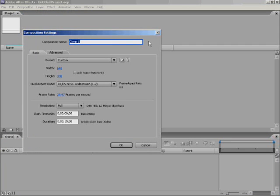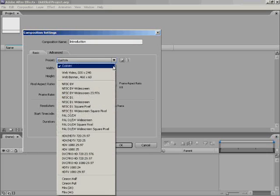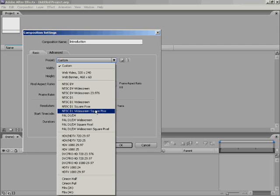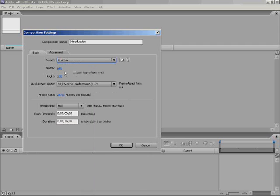For the composition, I'll name it 'Introduction' and set the preset — the preset is the size of the canvas. A lot of people use NTSC D1 Widescreen, but I use Custom because it's a YouTube video. If I make it widescreen then my video will be stretched in height. The standard YouTube video size is 640x480. If you do use Custom, make sure you untick Lock Aspect Ratio.